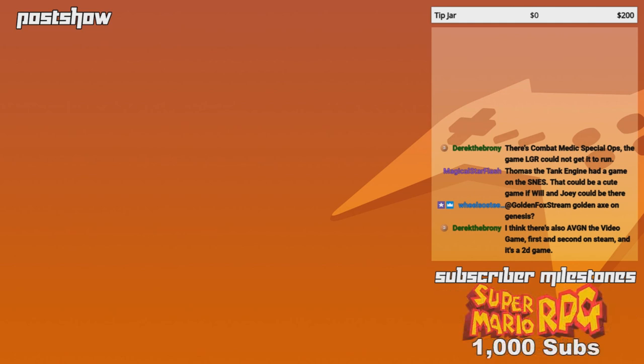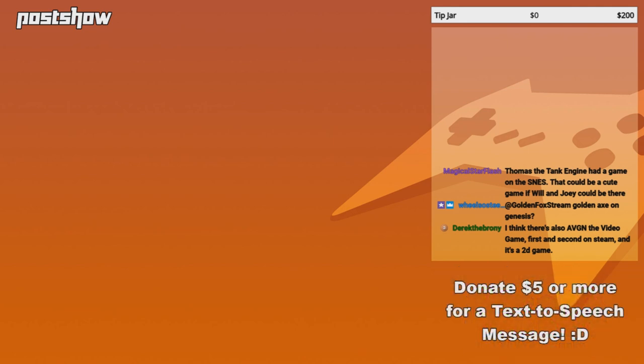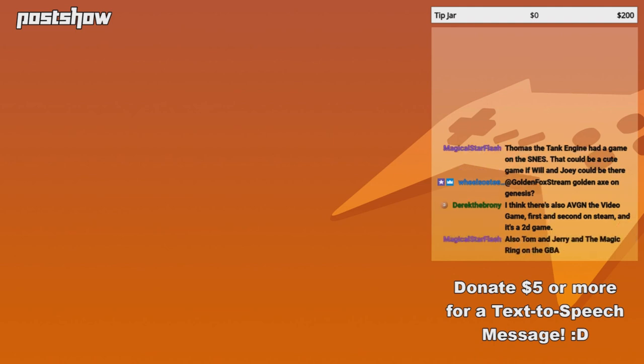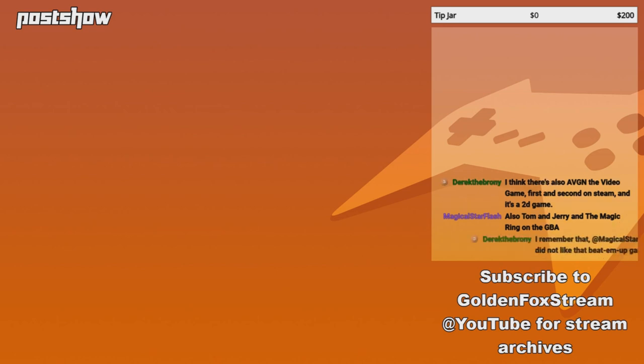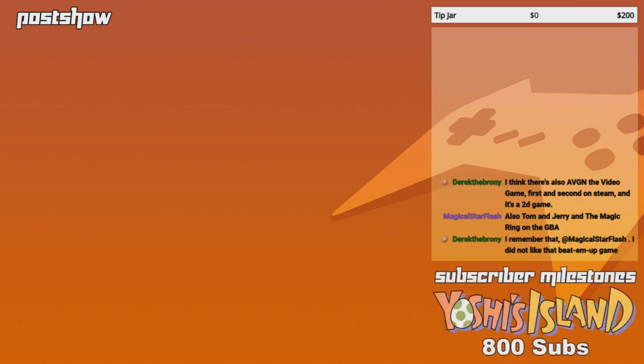I think there's also AVGM the video game, the 2D game. Oh, clear. AVGM game. Okay, so... I still, like... I really can't think of any other title that would be legit, like, effective. Like, something that would work well.